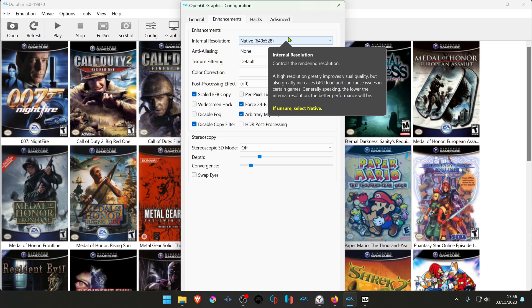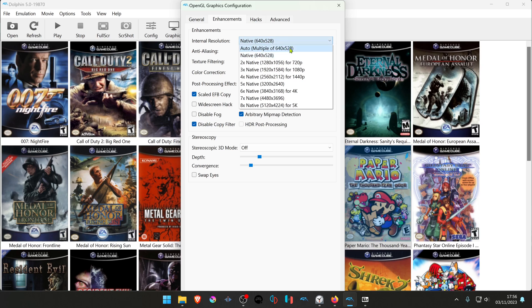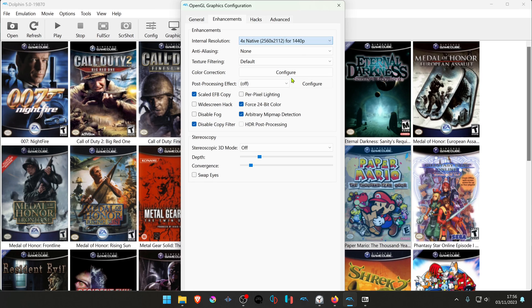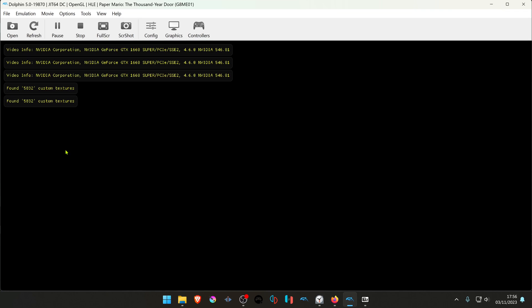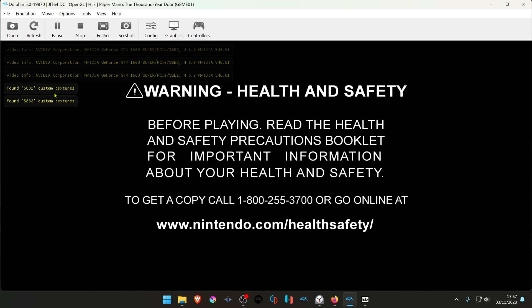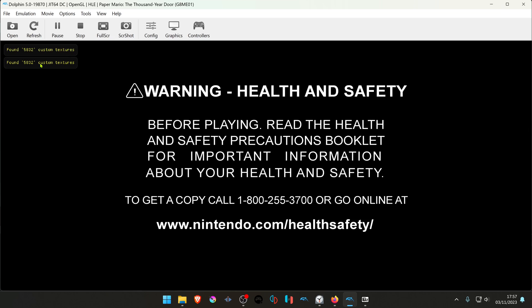Otherwise you won't see much of a difference. Now load the game and you'll see a notification in the top left corner that the custom textures have been loaded.